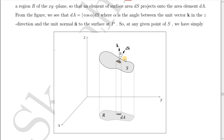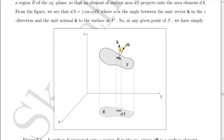The surface area element dS in general is a vector. Its direction is along the surface normal, which is tilted — not perpendicular to the xy-plane. The z-direction is along the k̂ direction, which is the direction of the z-axis. The angle α is between the k̂ vector and the dS vector. From the vector dot product rule, dA = dS cos α, where α is the angle between the unit vector k̂ in the z-direction and the unit normal n̂ to the surface at point P.